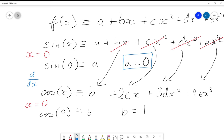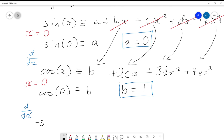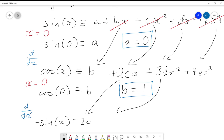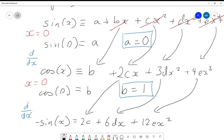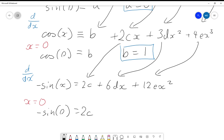Now we have a = 0 and b = 1. To get the next coefficient, we differentiate again. The derivative of cos(x) is −sin(x), so −sin(x) equals 2c (b disappears since it's a constant), plus 3dx² plus 6dx, plus 12ex². Plugging in x = 0, we get −sin(0) = 2c, and all terms after 2c disappear, giving us c = 0.